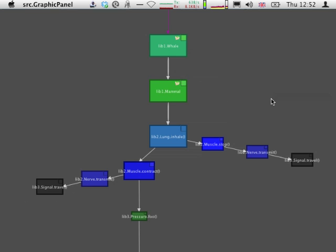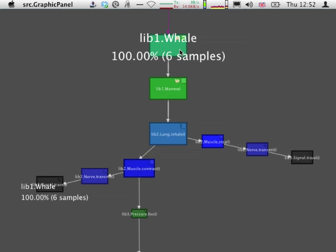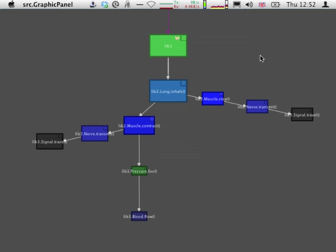We could go one level further by saying that what we're seeing here is some activity that is internal to the lib1 package, and we could just compact it completely.